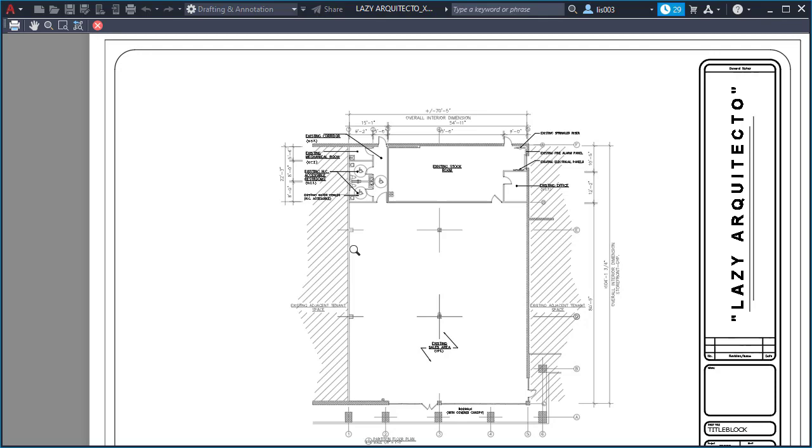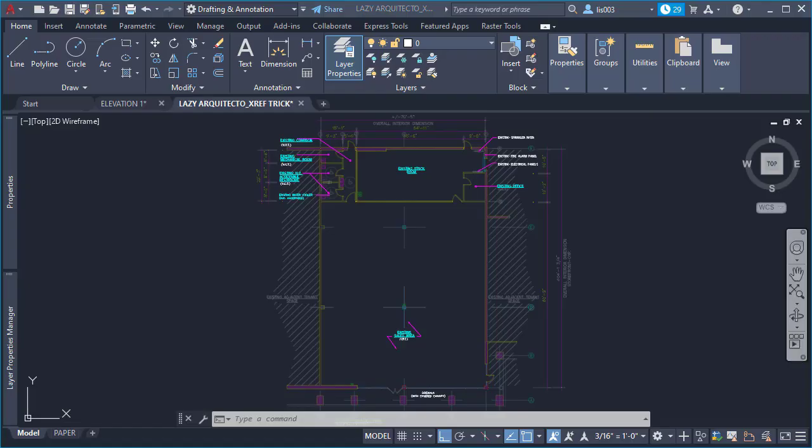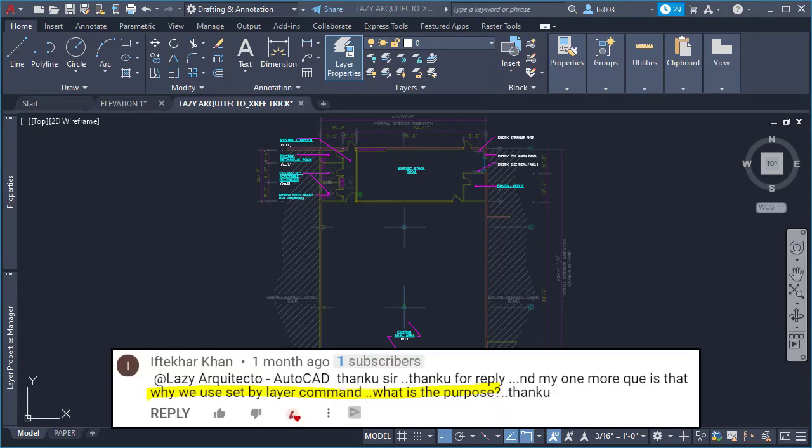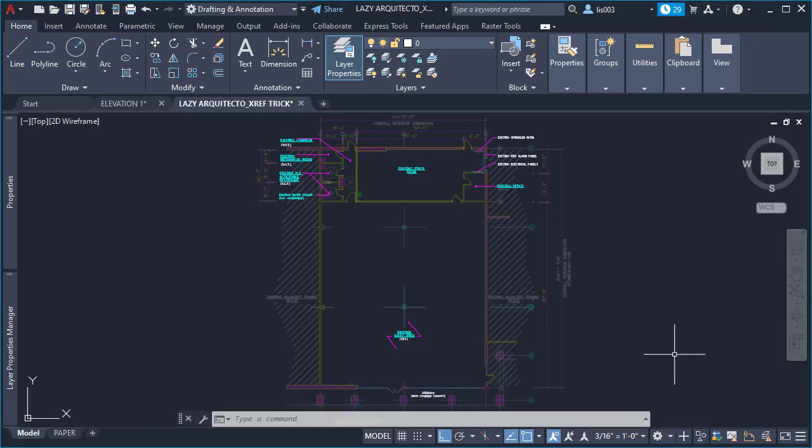So again, this is the trick that you can use, Javier, to change the transparency on your xref. Alright, your third AutoCAD question comes from Can, and he's asking: Why we use set by layer command? What is the purpose?